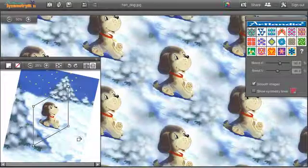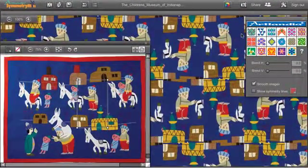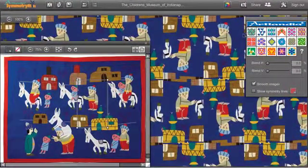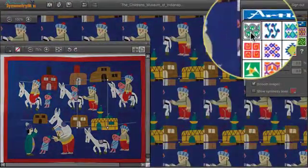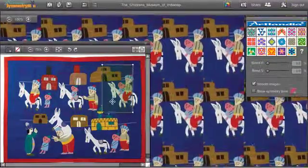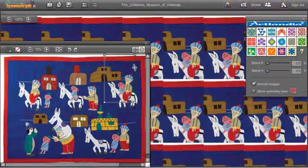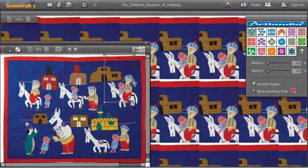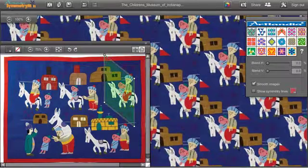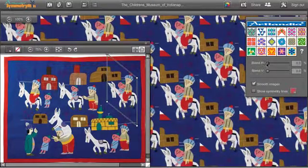So, the recipe for creating drop and brick repeats is simple. Use the simple shift symmetry, shear your control path, and smooth away any boundaries if needed.